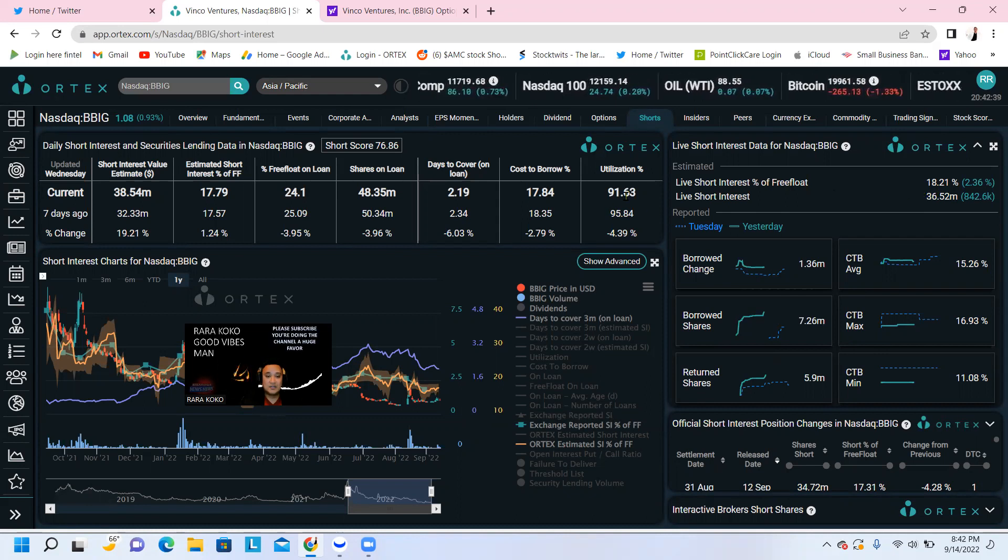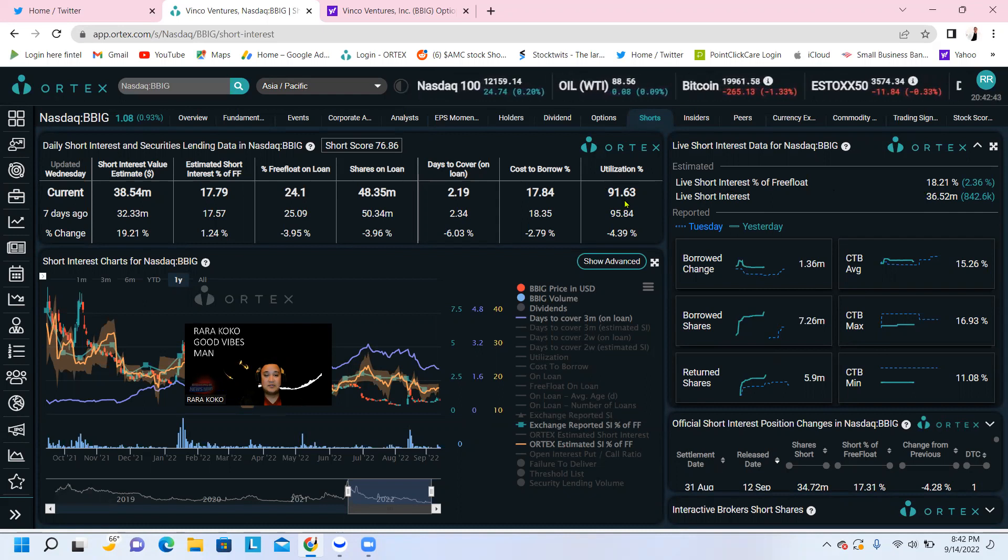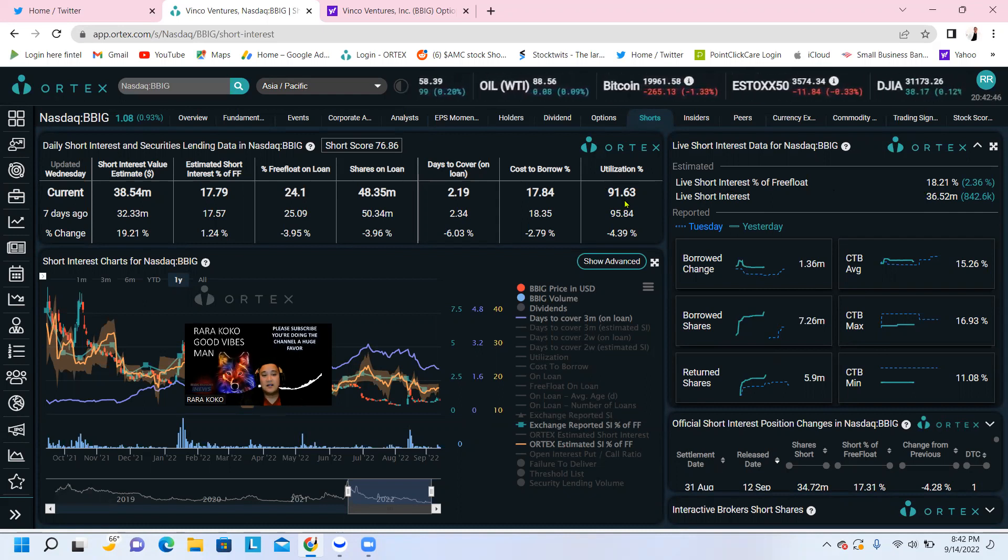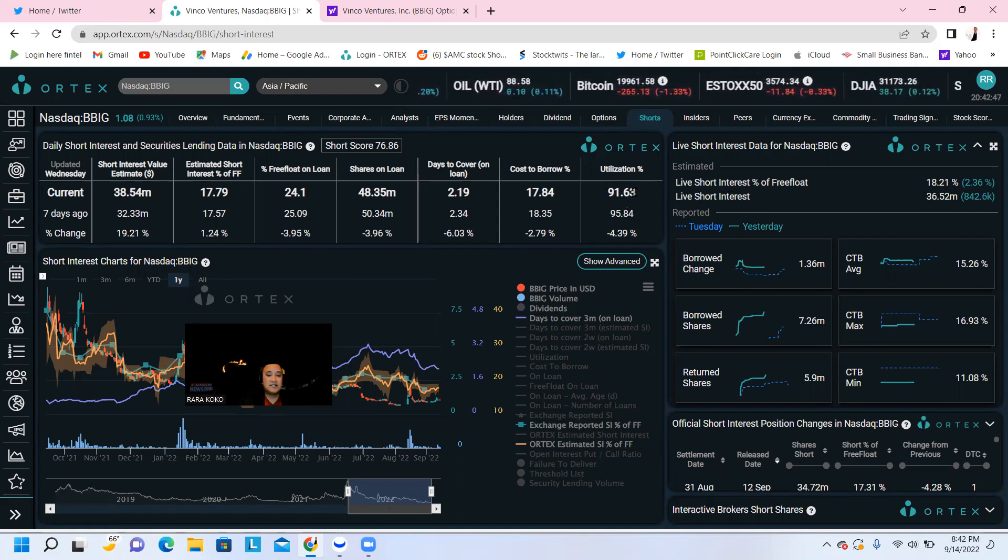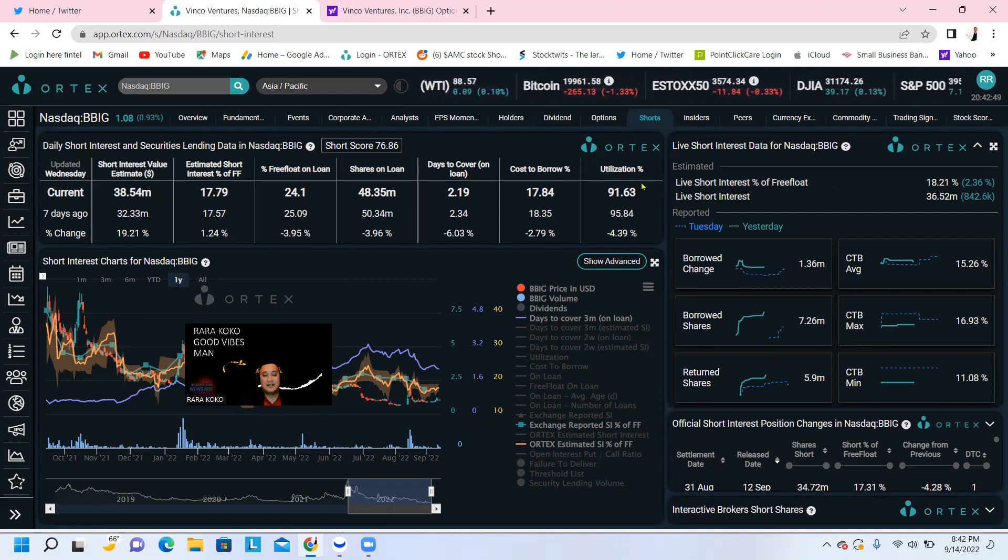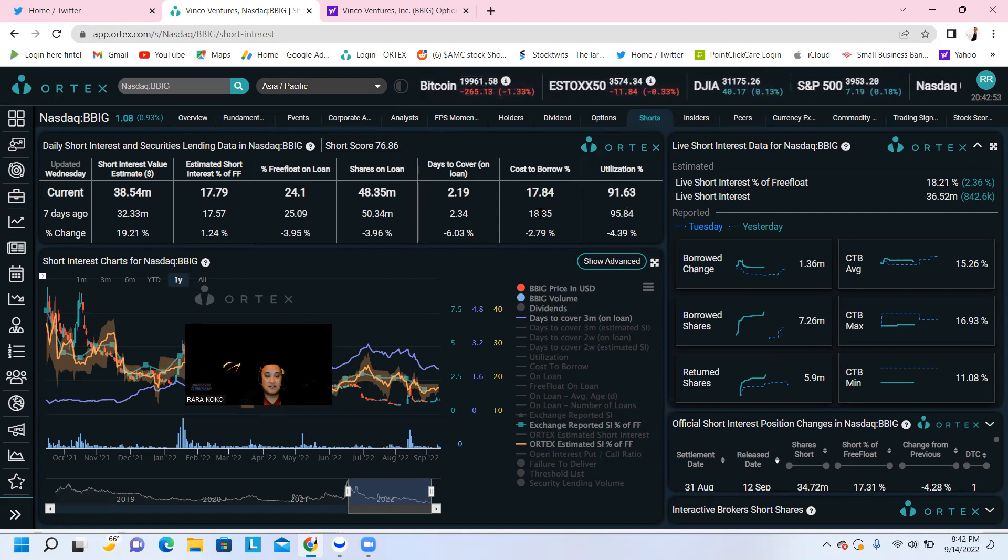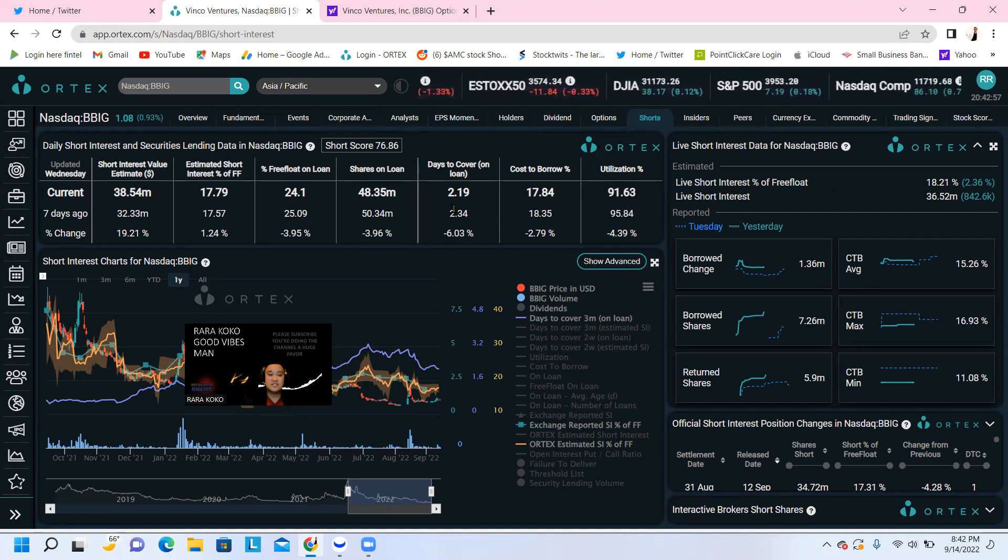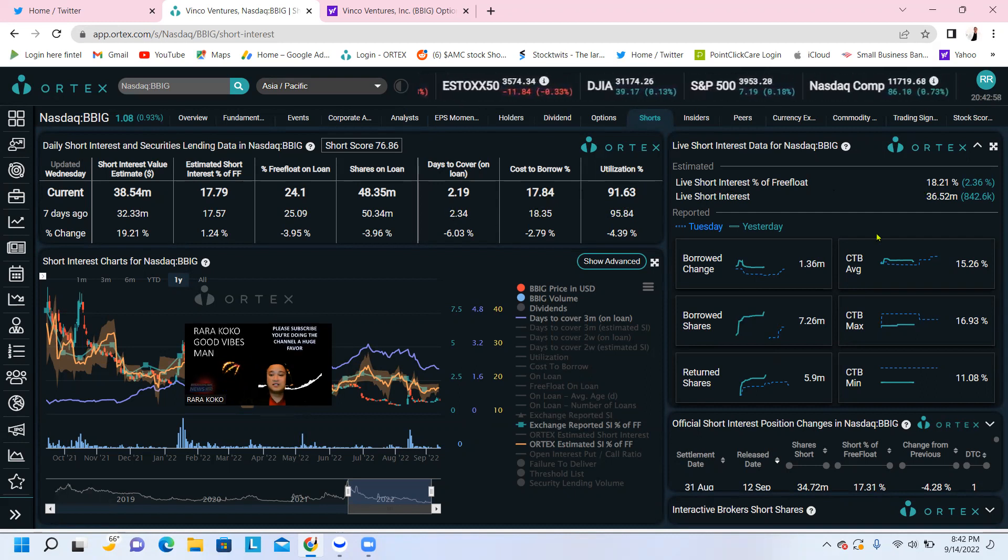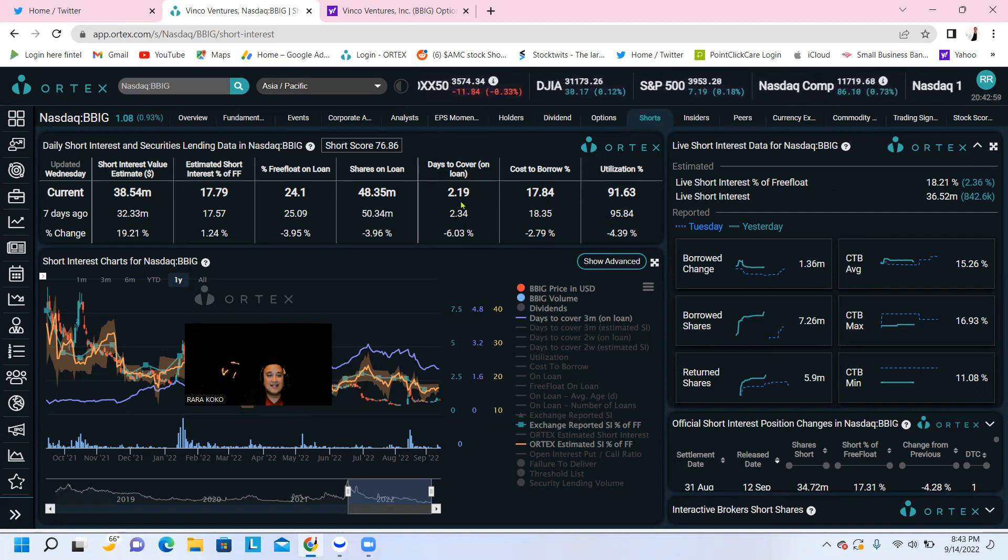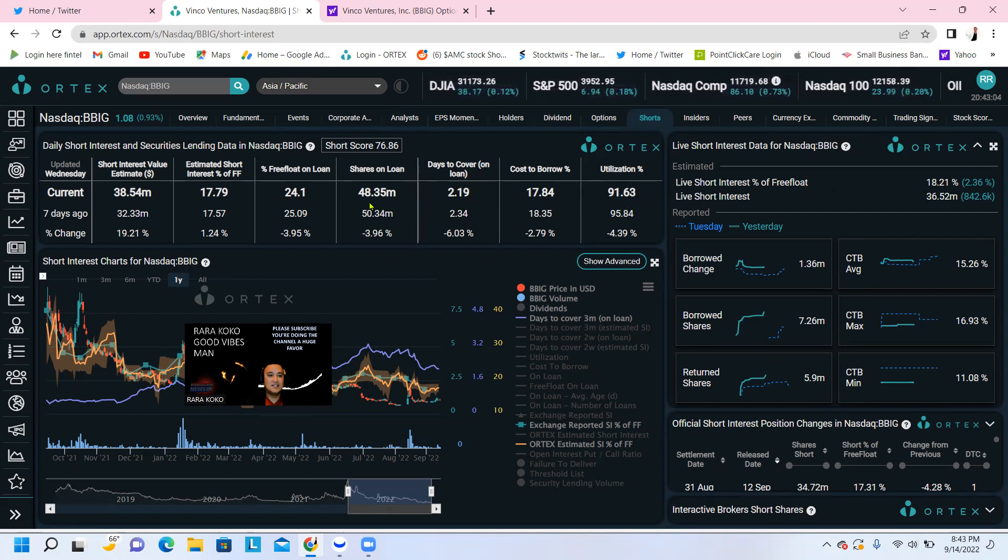The utilization right now for the short sellers to borrow is up to 91.63%. There is still about 7 point something percent that they can borrow to short BBIG. It costs about 17.84. The days to cover, if they try to close that position, the short position, will cost about 2.9. It's about two days, two and a half days.